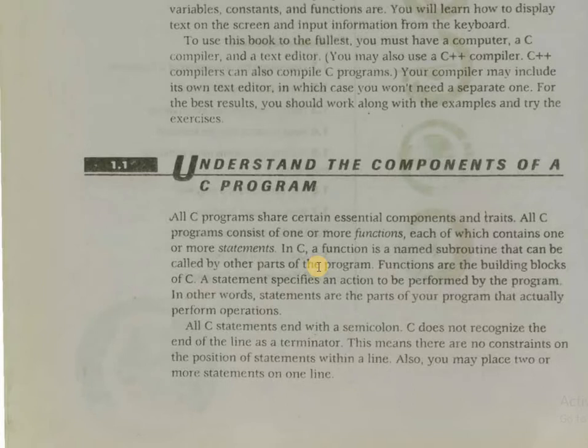All C programs consist of one or more functions, each of which contains one or more statements. In C, a function is a named subroutine that can be called by other parts of the program. Functions are the building blocks of C.